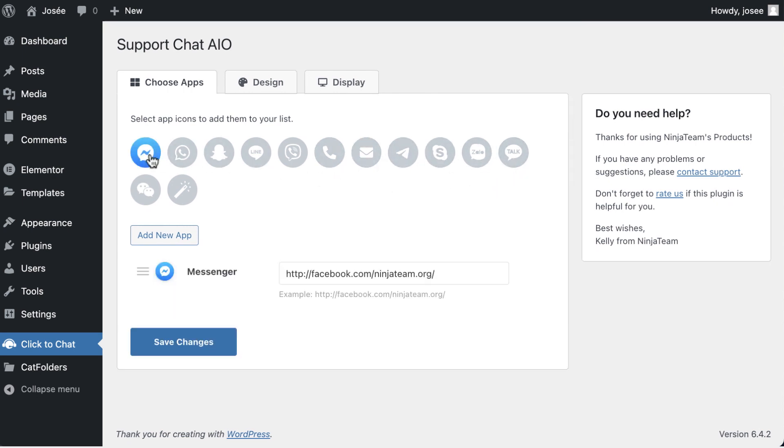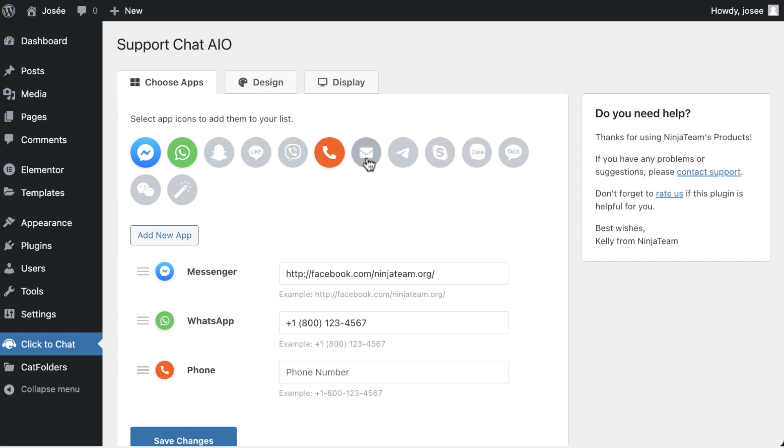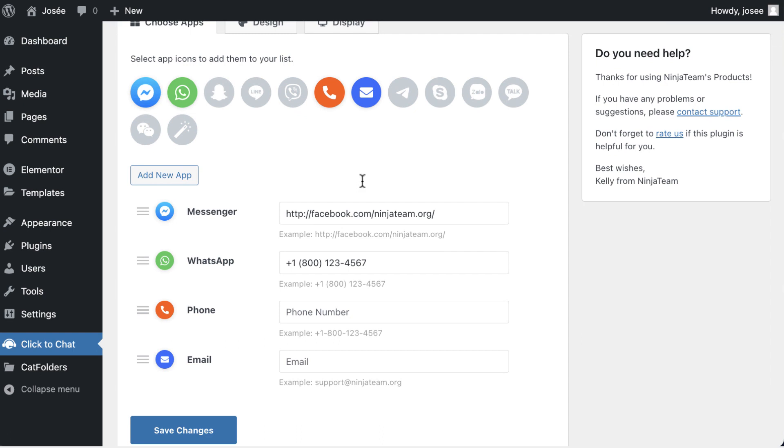These are the apps such as Mail, Phone, WhatsApp, Telegram, Messenger, etc. You can add this icon to the chat bubble widget.